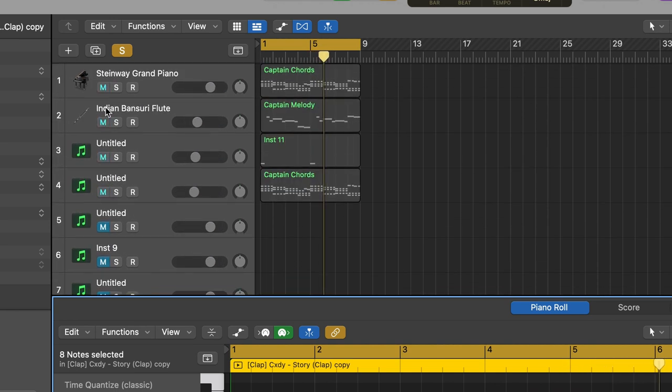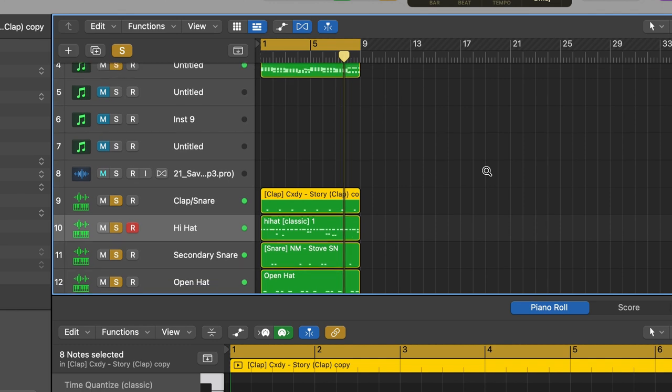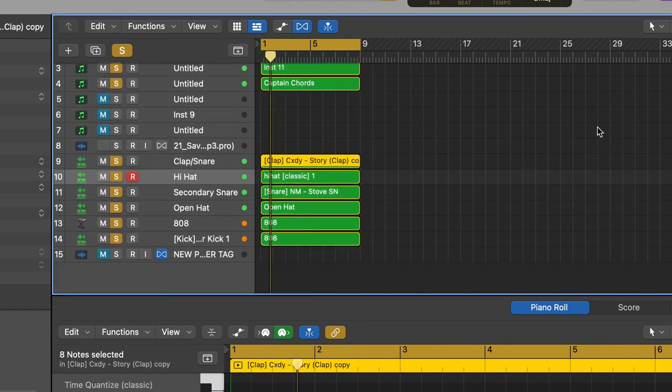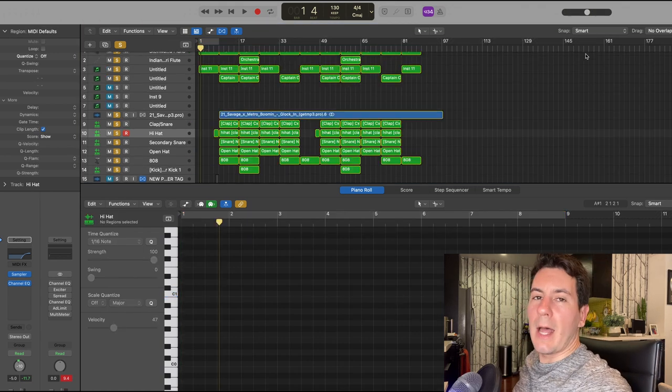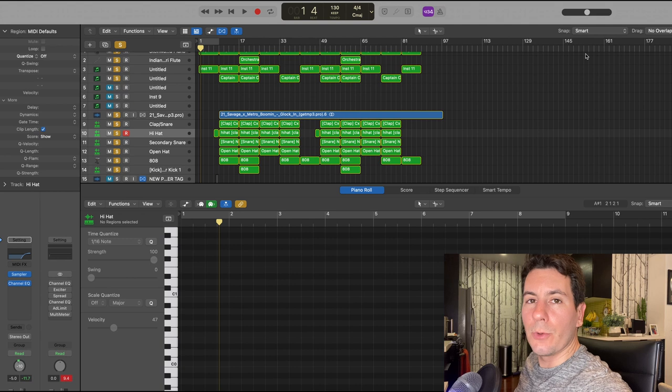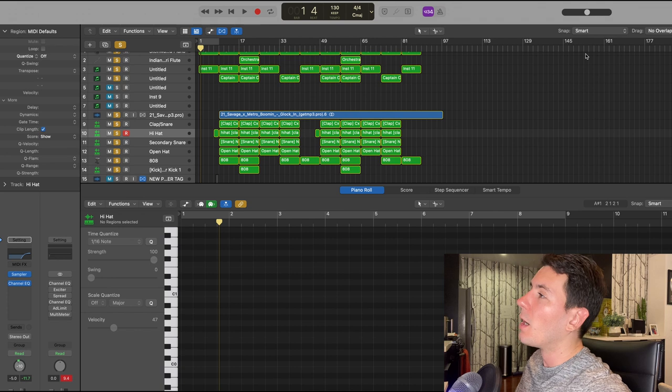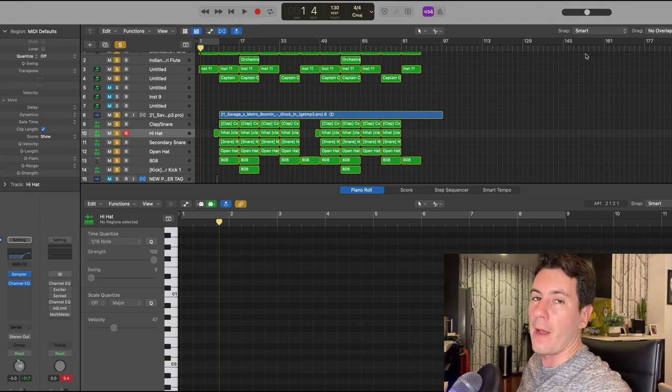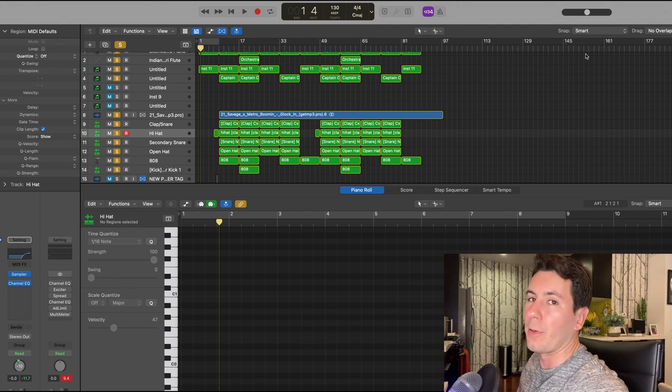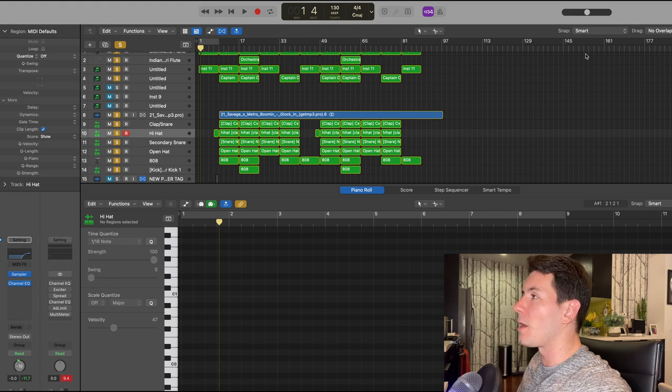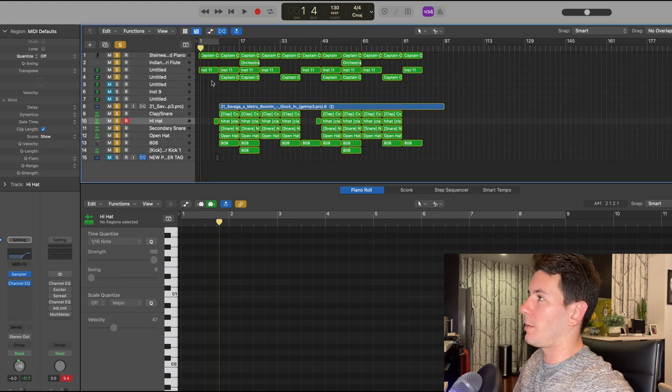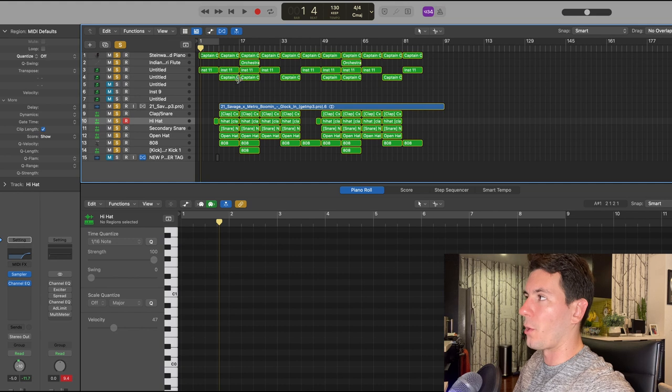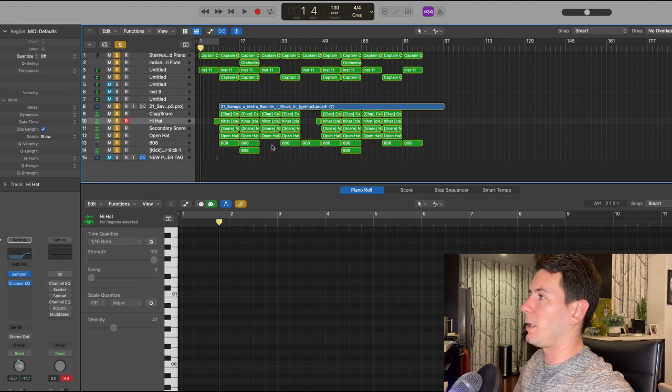Really the last step here was to arrange the beat and also throw on a 21 Savage acapella that I found on YouTube that I thought fit really well. I'm working in the BPM of 130, so I found an acapella of 21 Savage that was in 130 BPM, so it worked out perfectly. I didn't even need to quantize it or anything. As you can see, the arrangement's pretty basic. I have the intro here and then what could either be the verse or the first chorus, it just kind of depends.